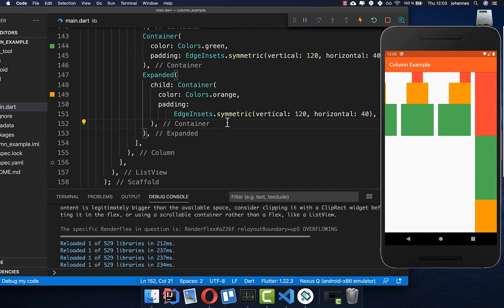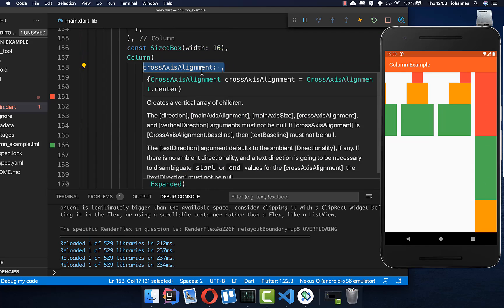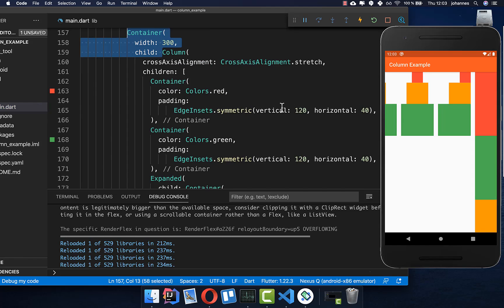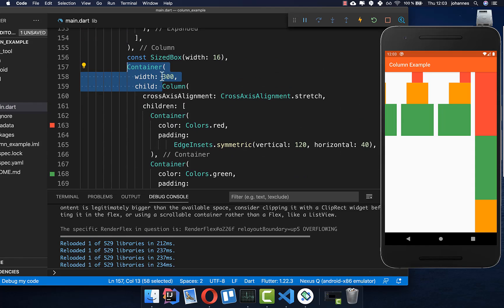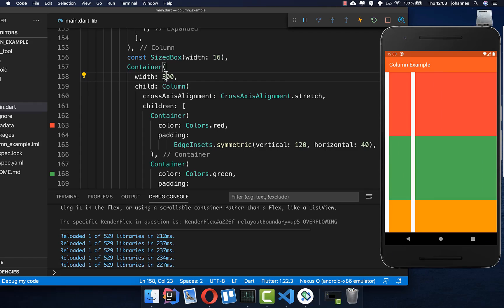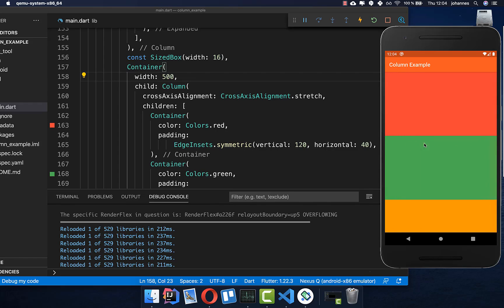Let's look at another example. I create a new column with the same containers as before. This time we use the cross axis alignment of stretch, which means it stretches on the horizontal level and takes every space it can get. We put a container around our column and reduce it to 300 pixels — now the containers stretch 300 pixels in width. You can also modify it to 500 pixels, and then the containers stretch 500 pixels.